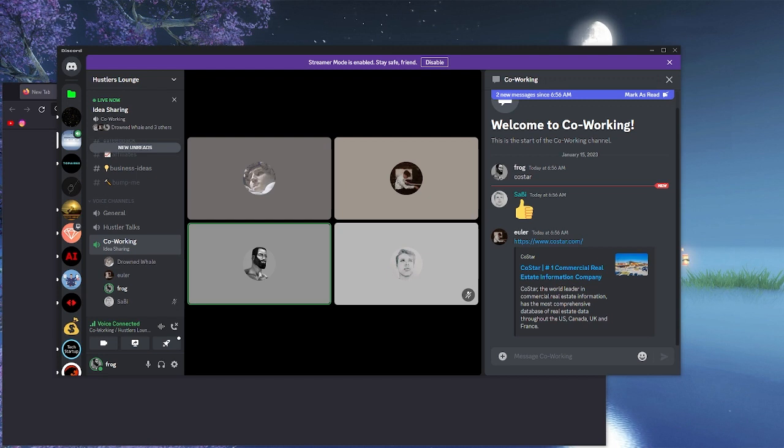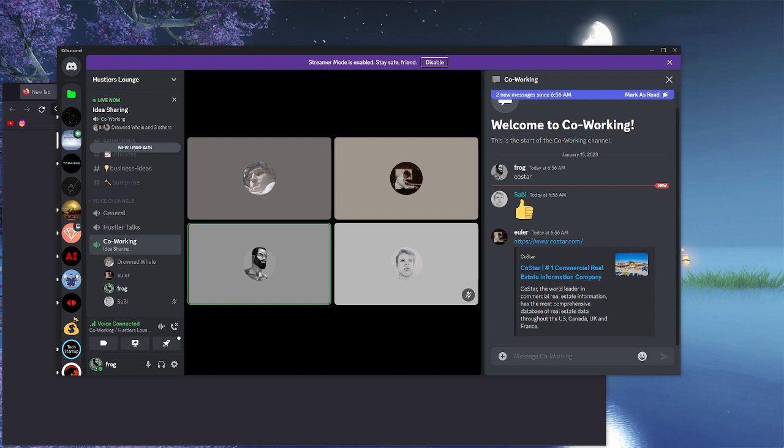And nobody listened. That was four years ago that I was saying that, and CoStar was nothing at the time.